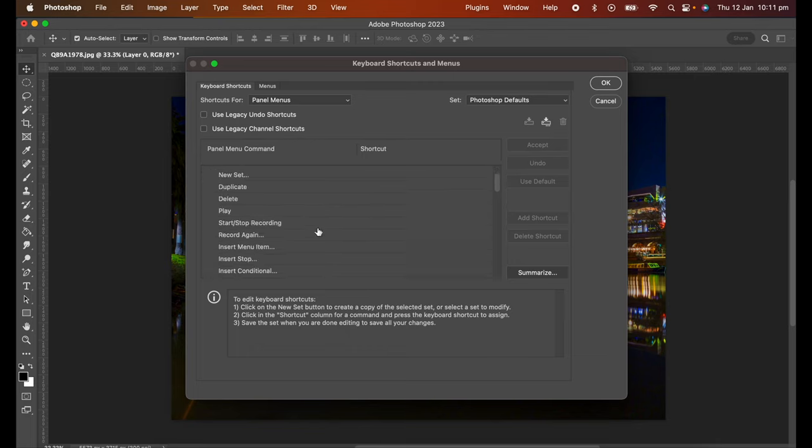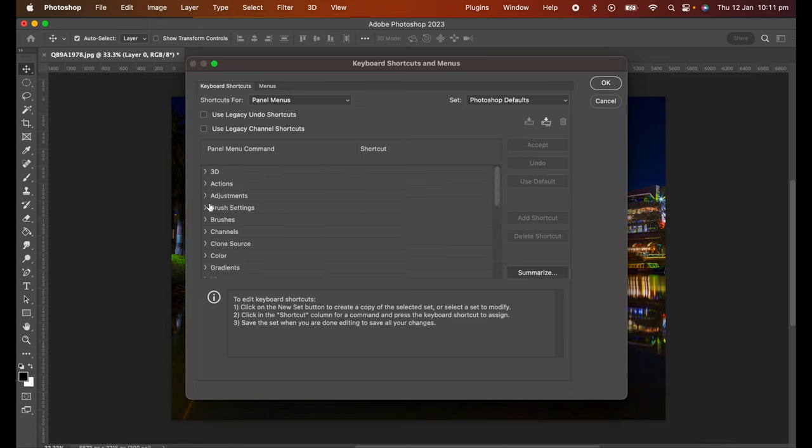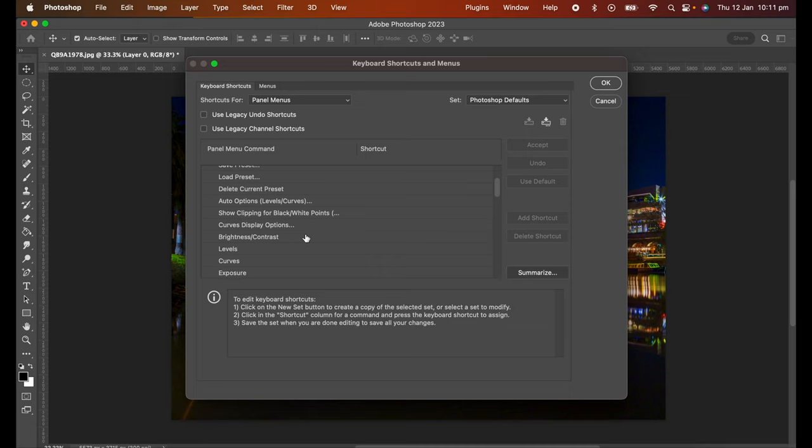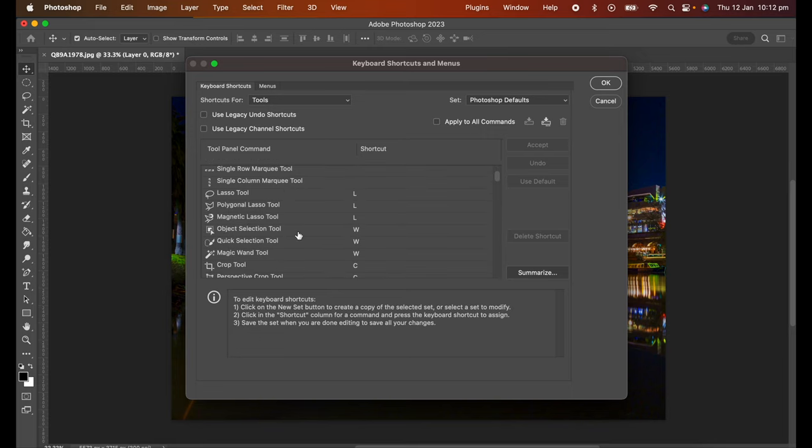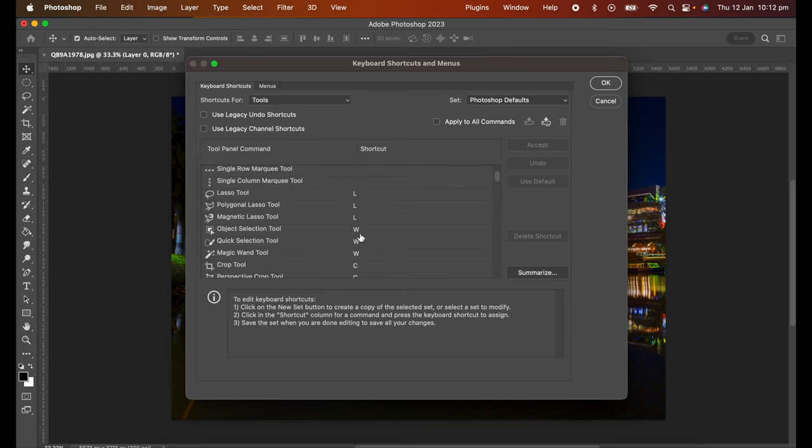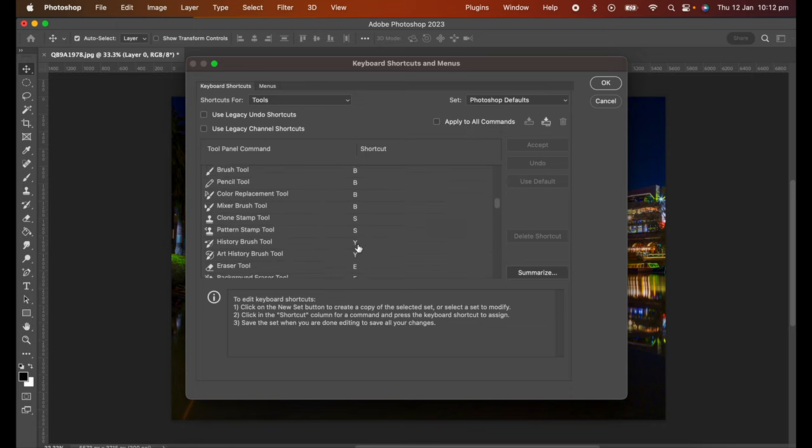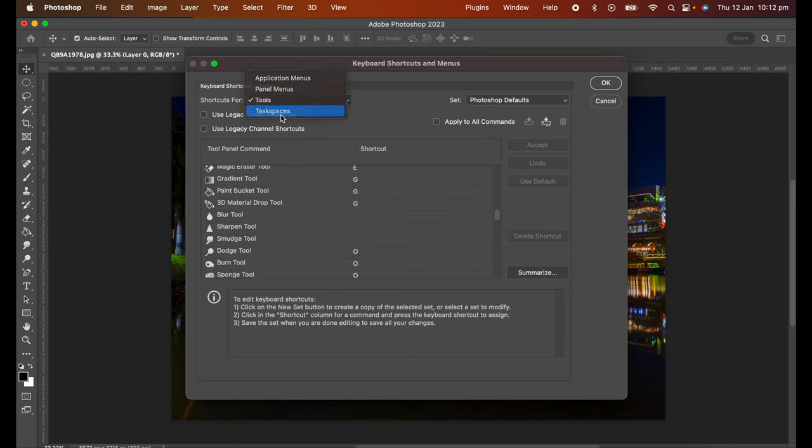You can see this one doesn't have any shortcuts for them and same here. So you can go about adding your own here and I will shortly show you how to do that. And then there's the tools, and you can see all the tools have shortcuts added to them and some of them don't. Then there's the task spaces.